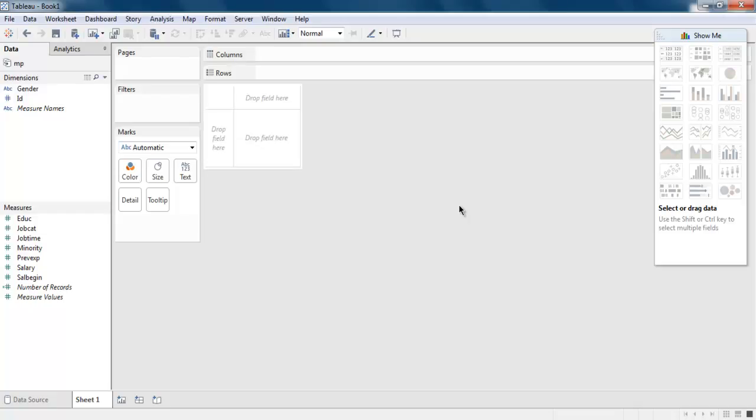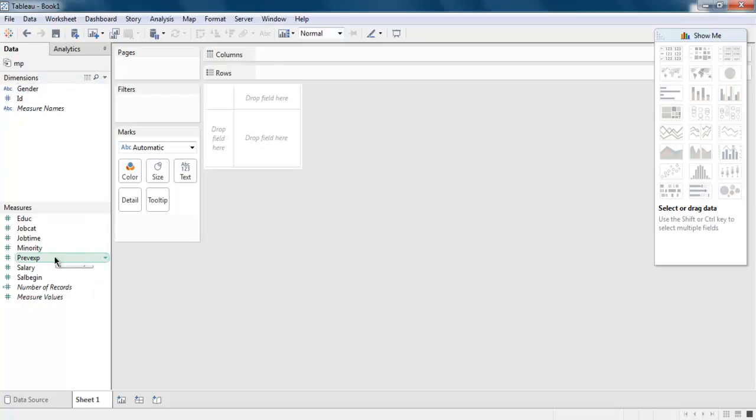Now you can simply go ahead and use your dimensions and measures to create your data visualization. This is how you connect to a statistical file inside Tableau desktop.